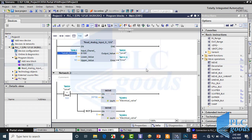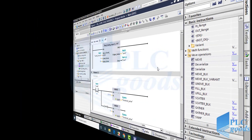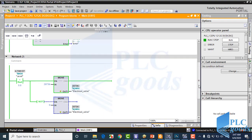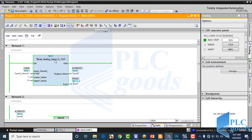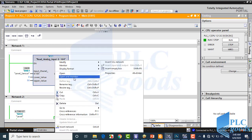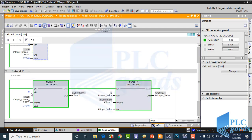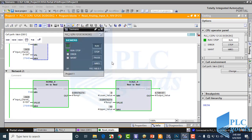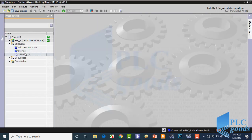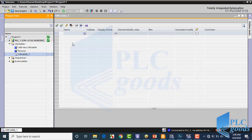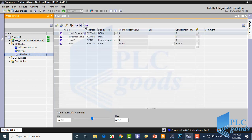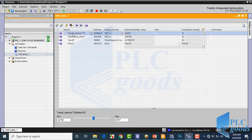Let's test this program with SimTable. This is my program, and this is my function. Pay attention to insert the min and max values correctly. Let's test the program with SimTable. These are the tags used in my program: level sensor, electrical valve, level, and error.